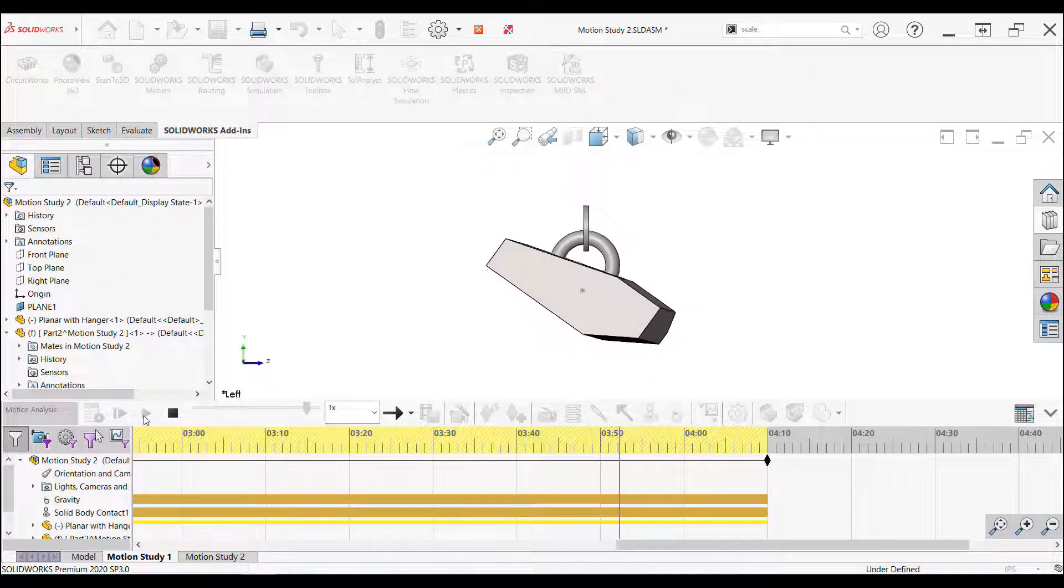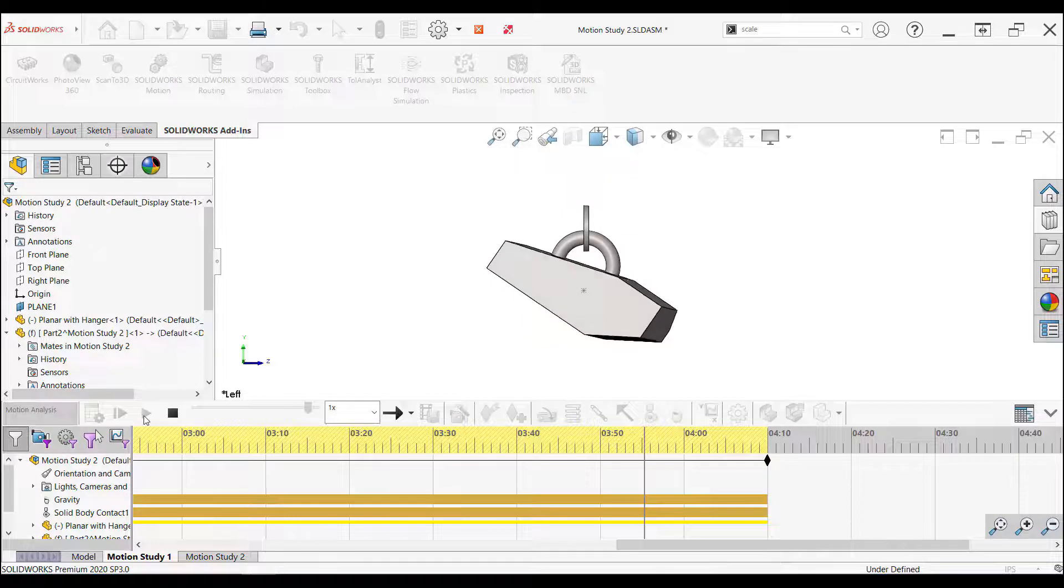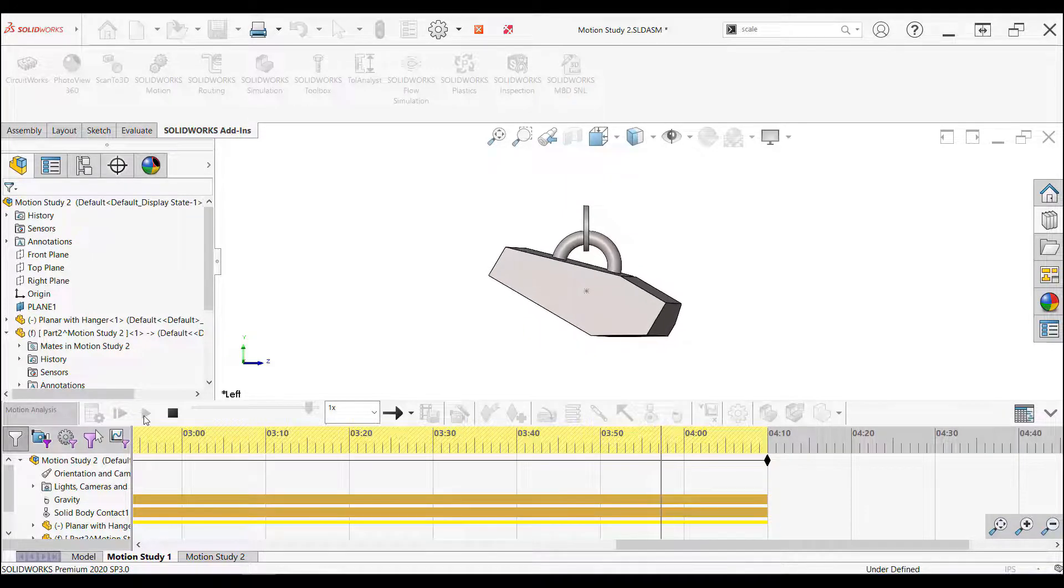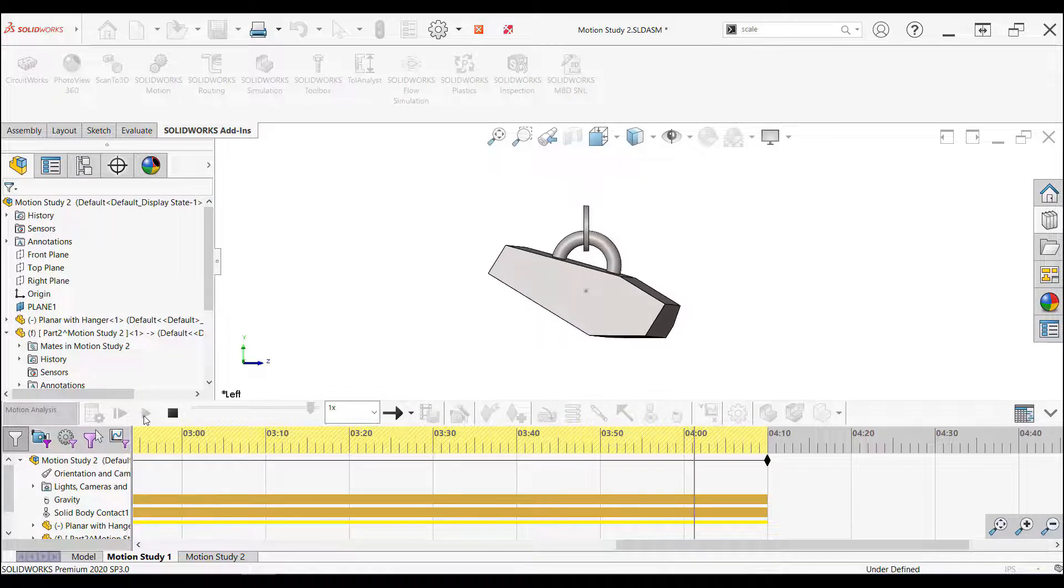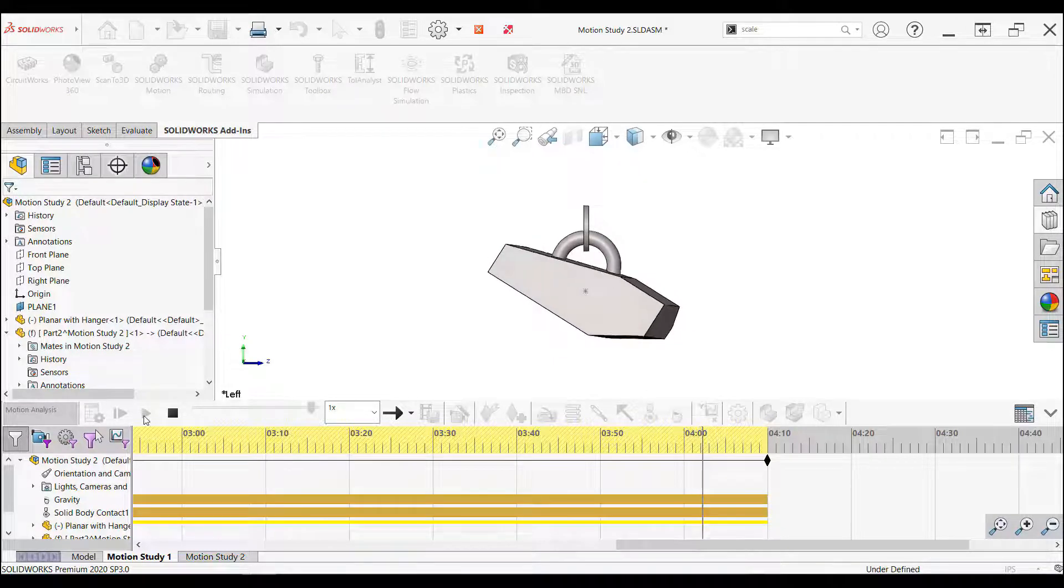In the study, I fixed a ring, added gravity, and a solid body contact with friction between the two parts, and watched how the parts settled.